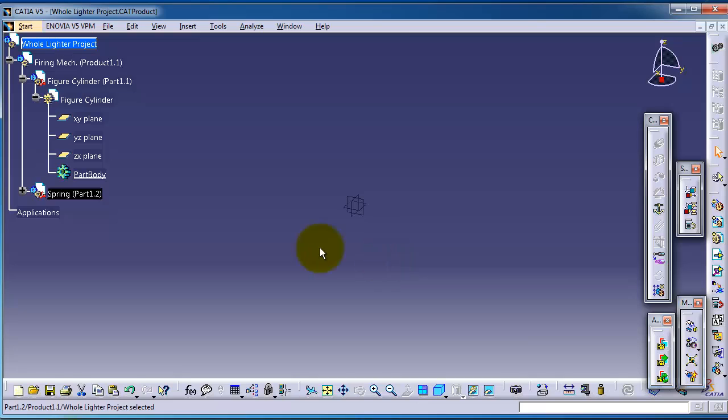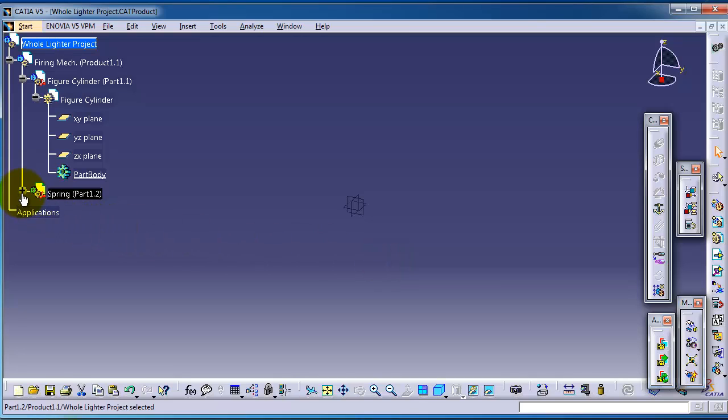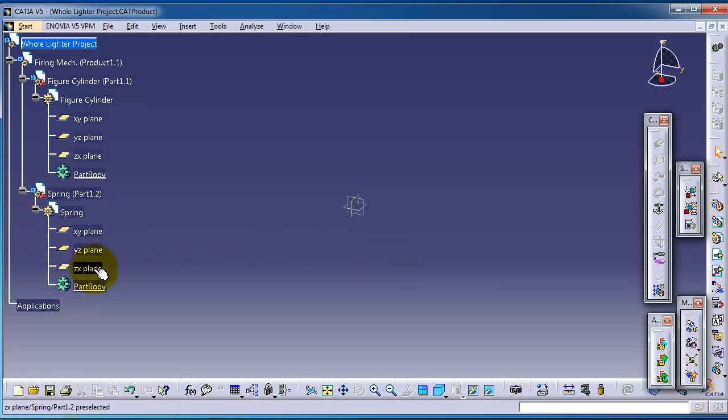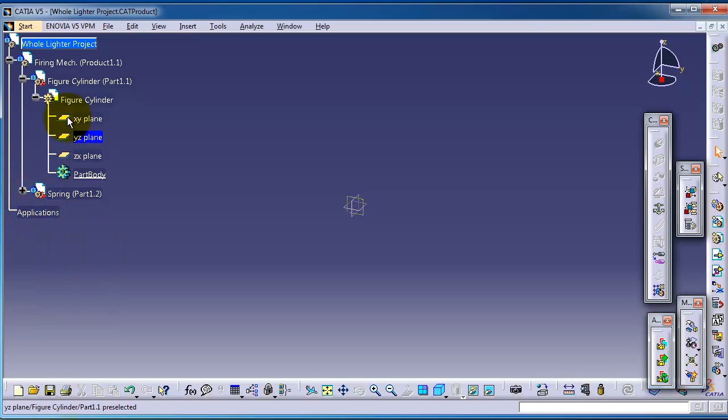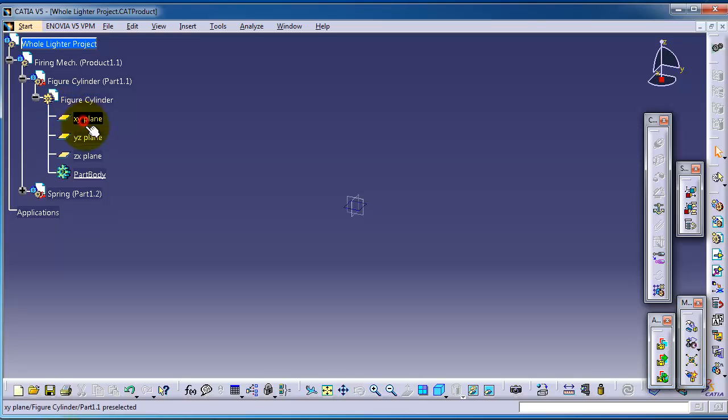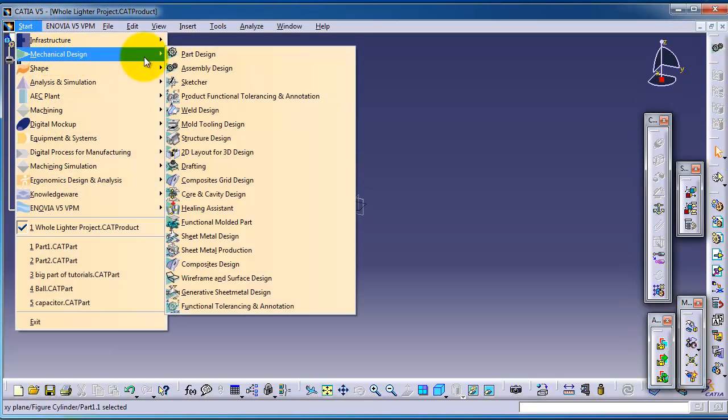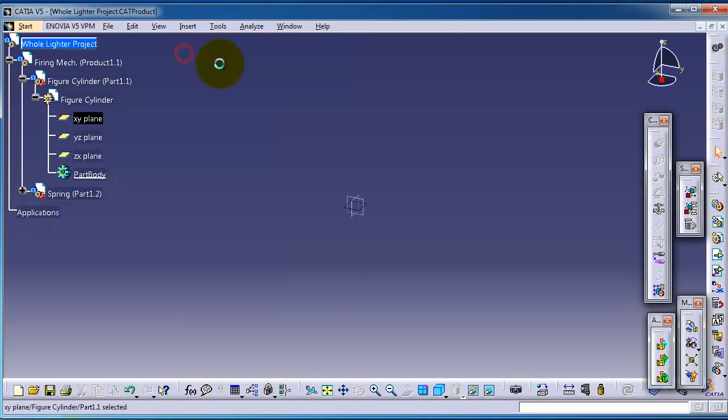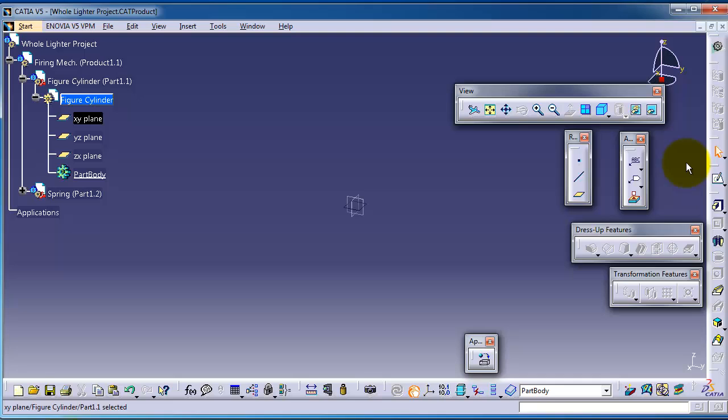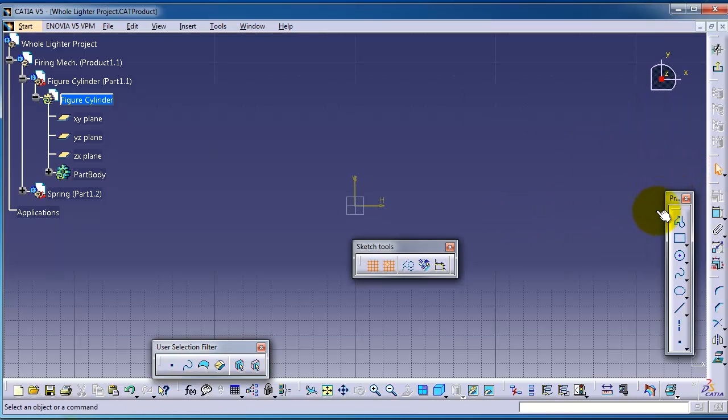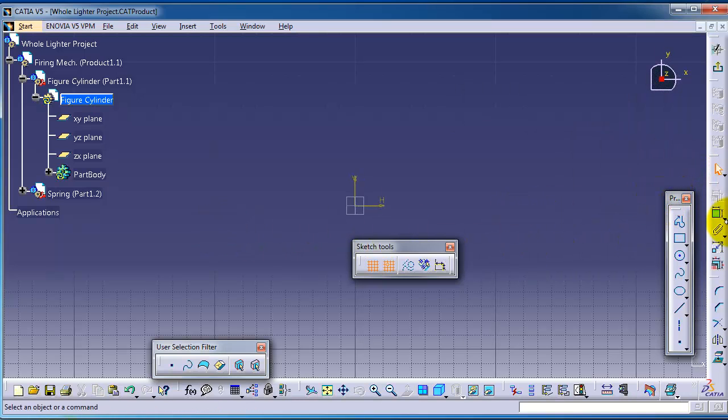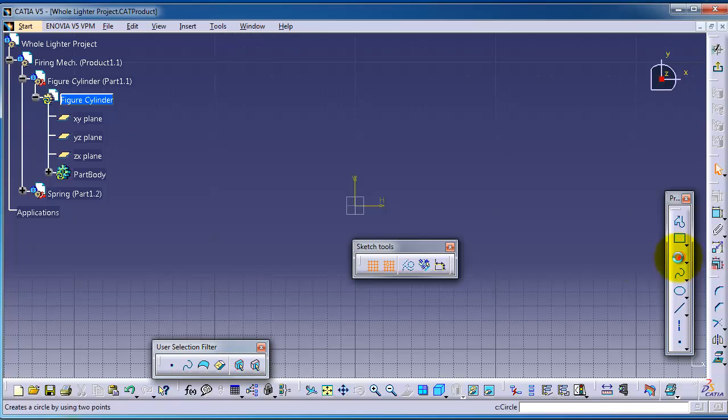For example we have the finger cylinder, you can start a sketch on it. We can go to the part design as we learned before, start a sketch and we can make a cylinder.